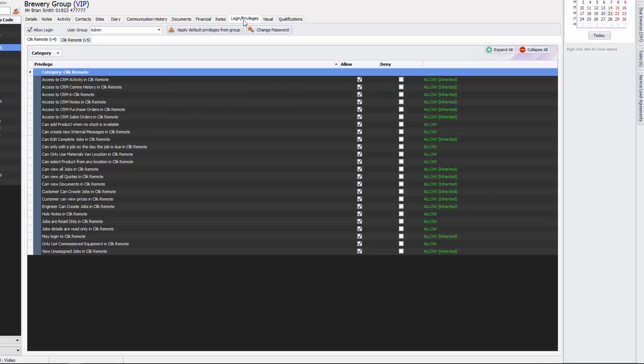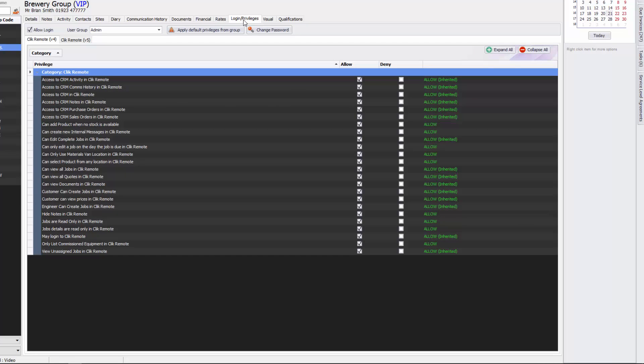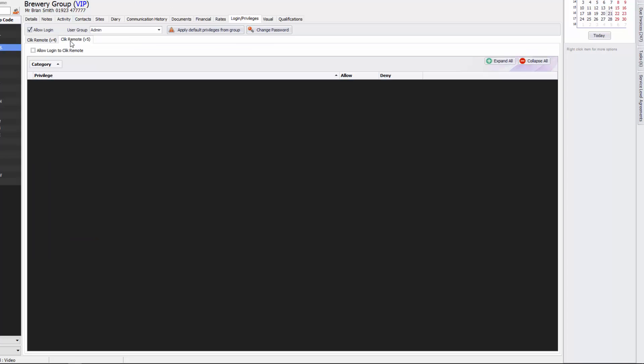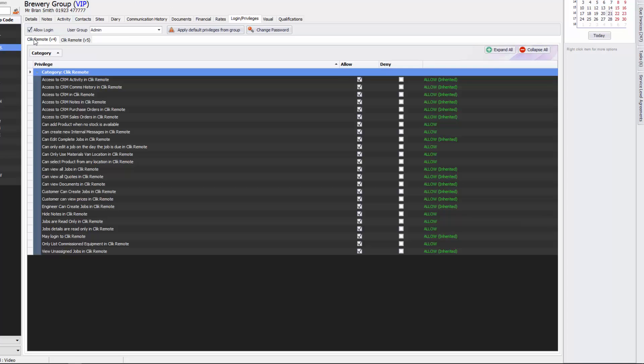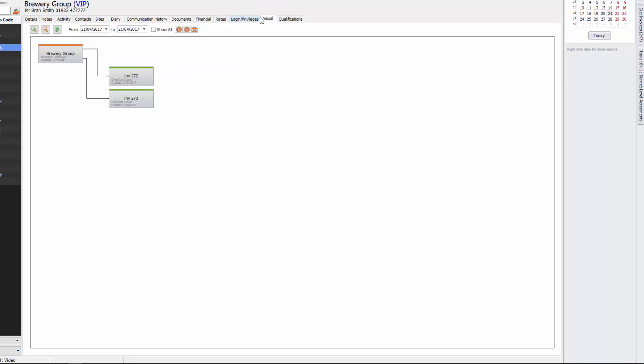The next tab across is login privileges and this means that you can allow that customer to go onto a website portal and they'll be able to see the job sheets and service instances that they might have. You can do that in click remote v4 or v5. Going across further you have the visual element and that just shows you what's going on with that particular company. At the moment there's two invoices between this date range that we've got going on for that brewery group.